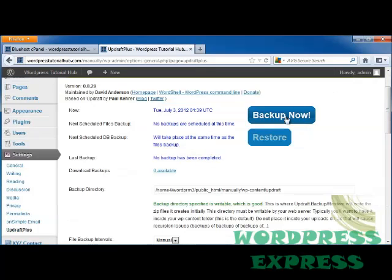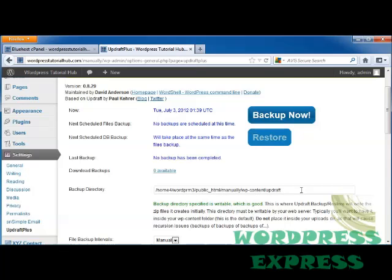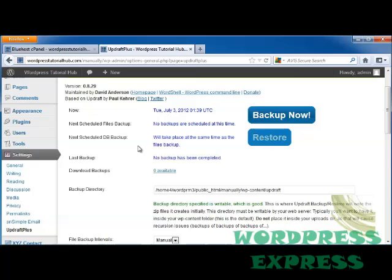I'm going to click on backup now. This shows us the backup directory where it will go. If you'd like this to go into another folder, you can type the address in here, but I'm going to leave it alone. It also shows when the next backup is scheduled, when the next database backup is, and when the last backup was done. Since I haven't done any yet, these are all set to No Backup Has Been Completed.